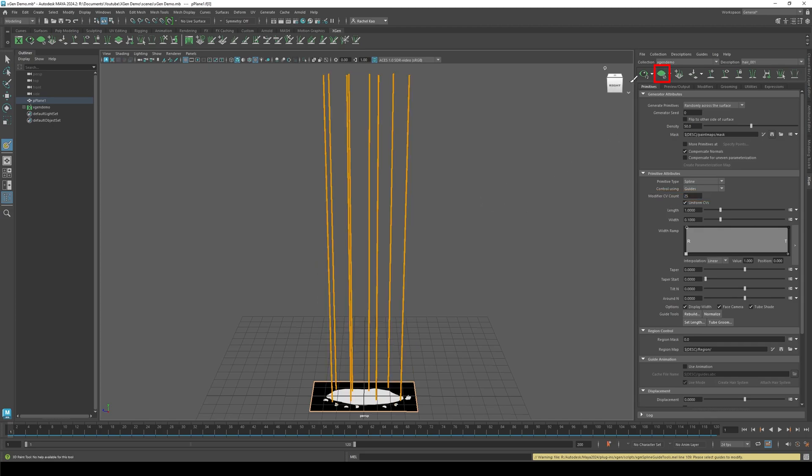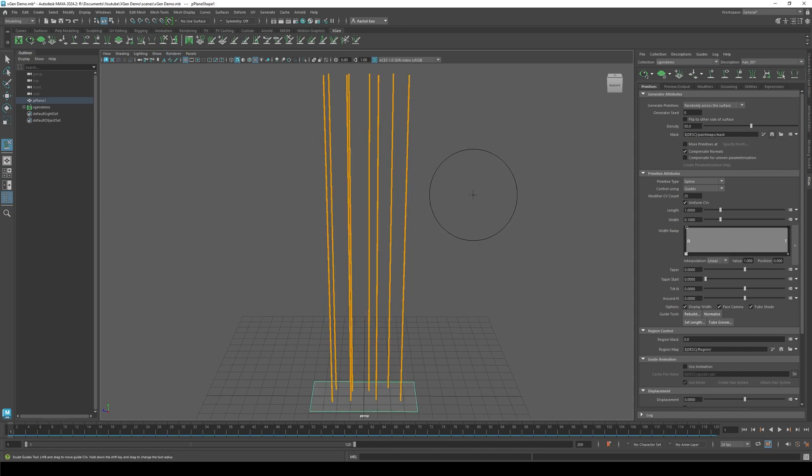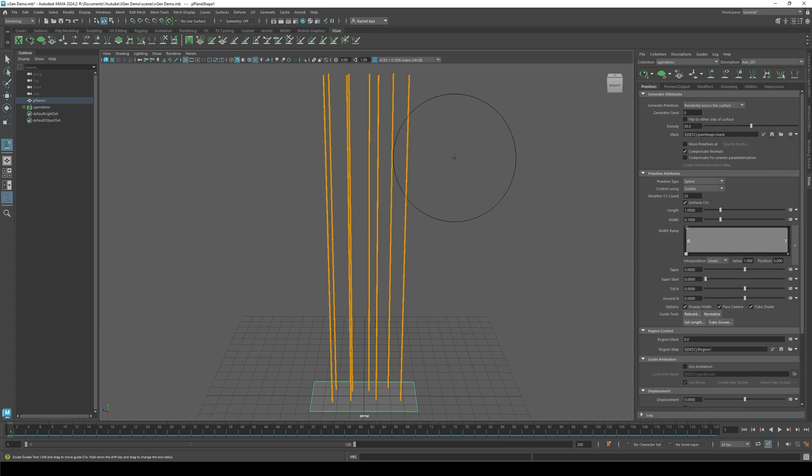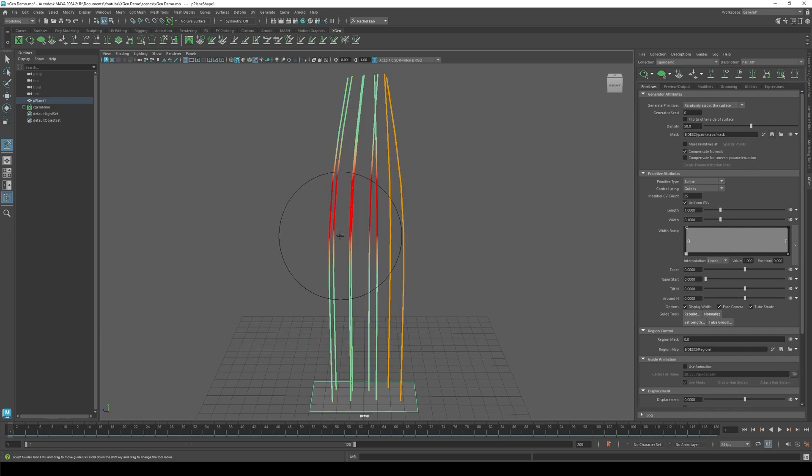Click the closed eye icon, then press sculpt guides. Press B and drag or use the middle mouse to change the size of your brush. Now sculpt the guides to the desired hair reference.